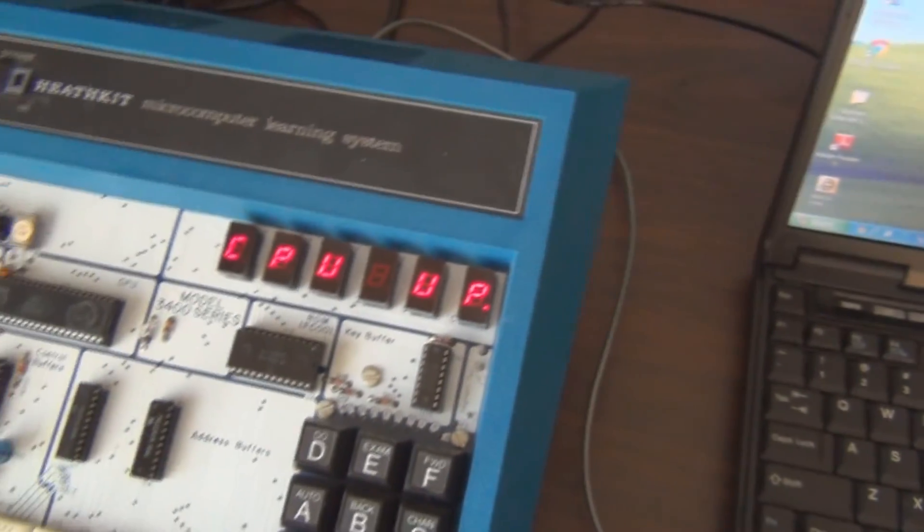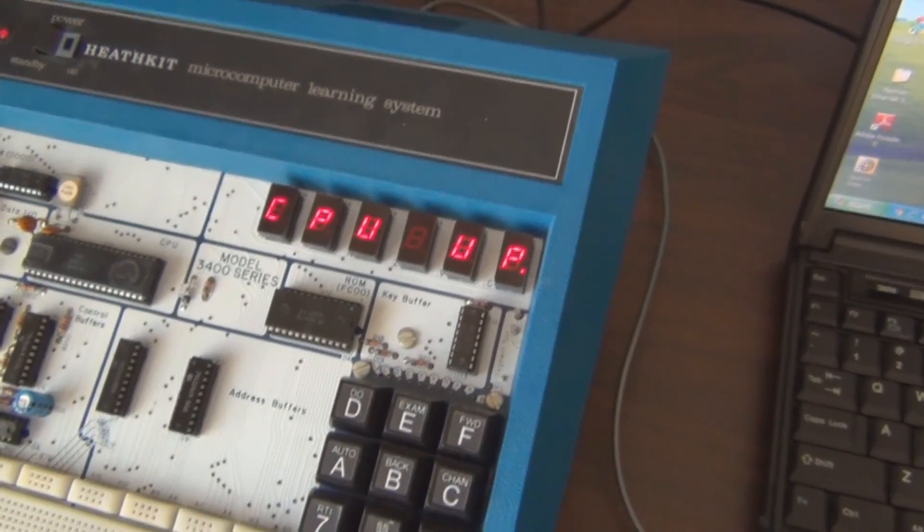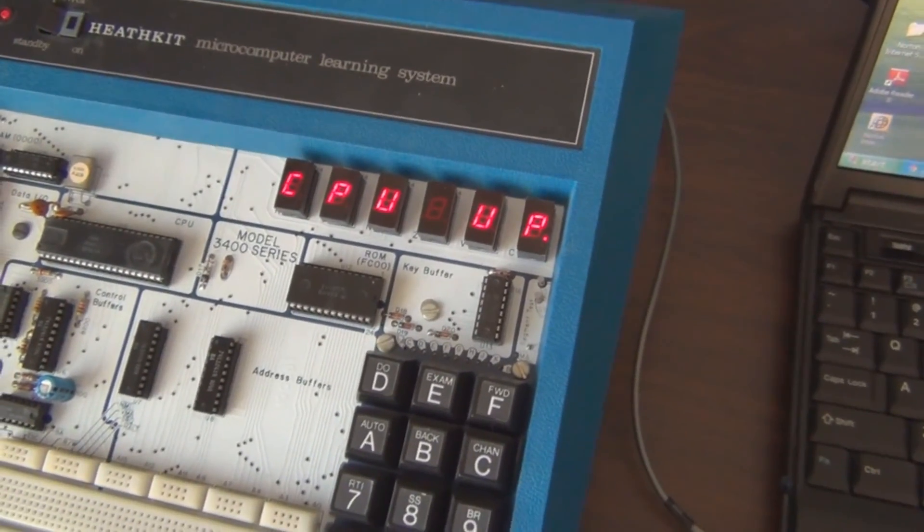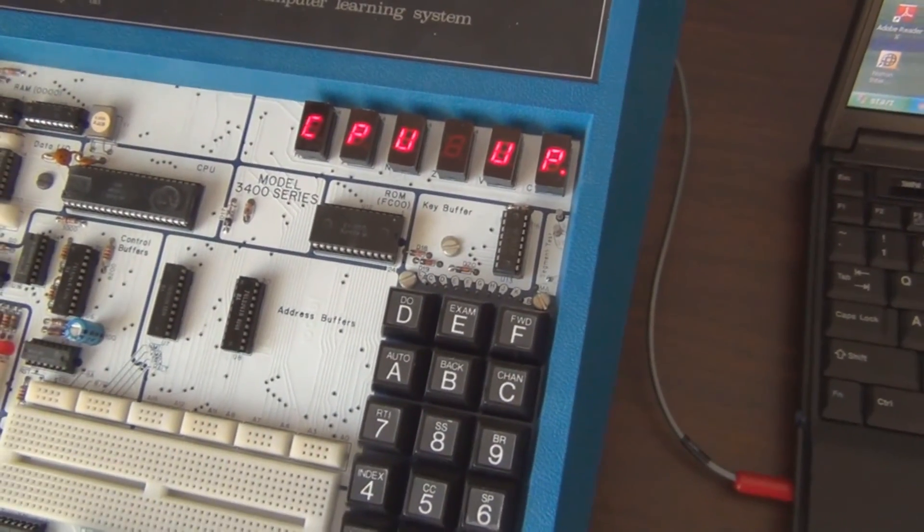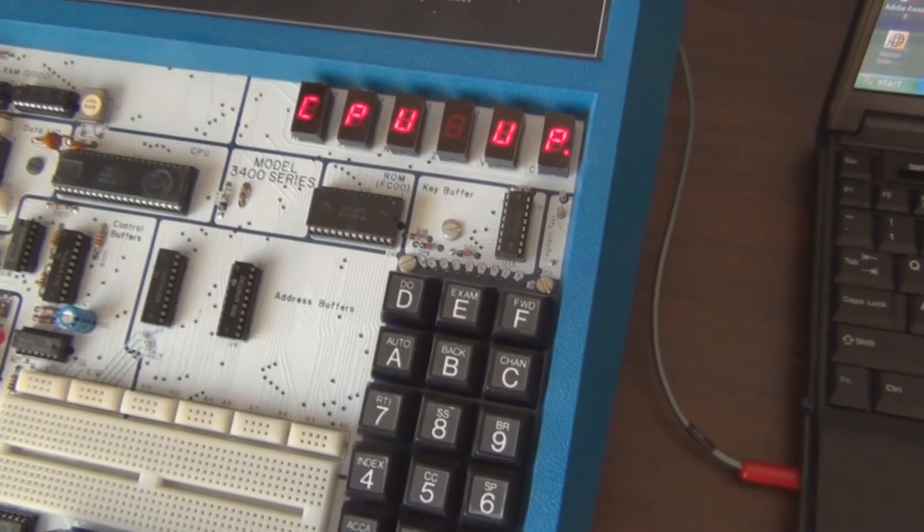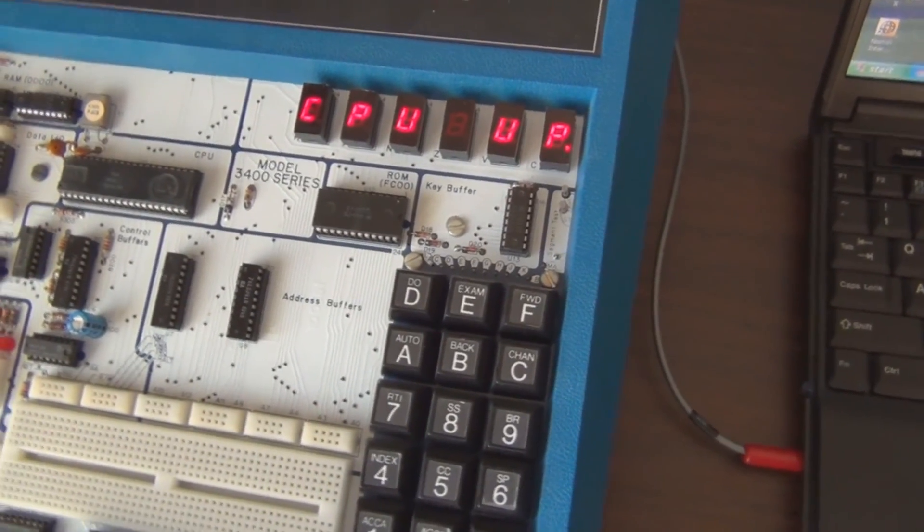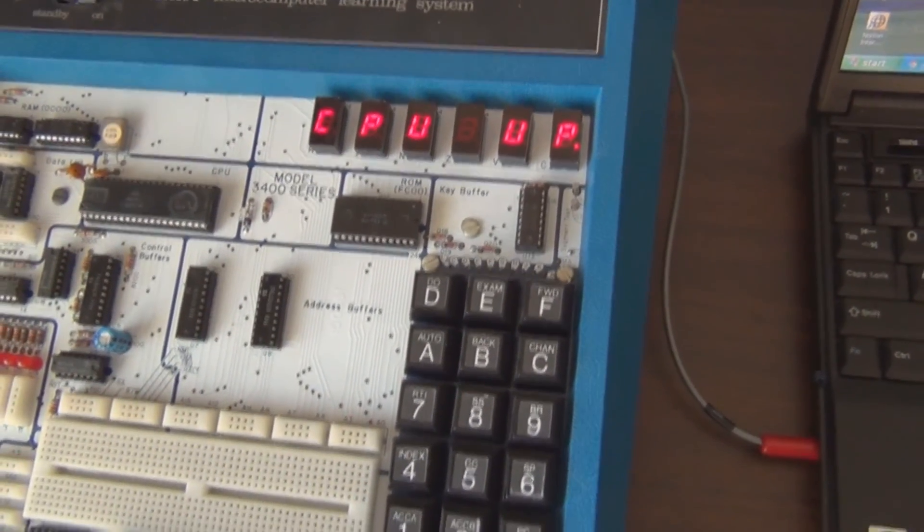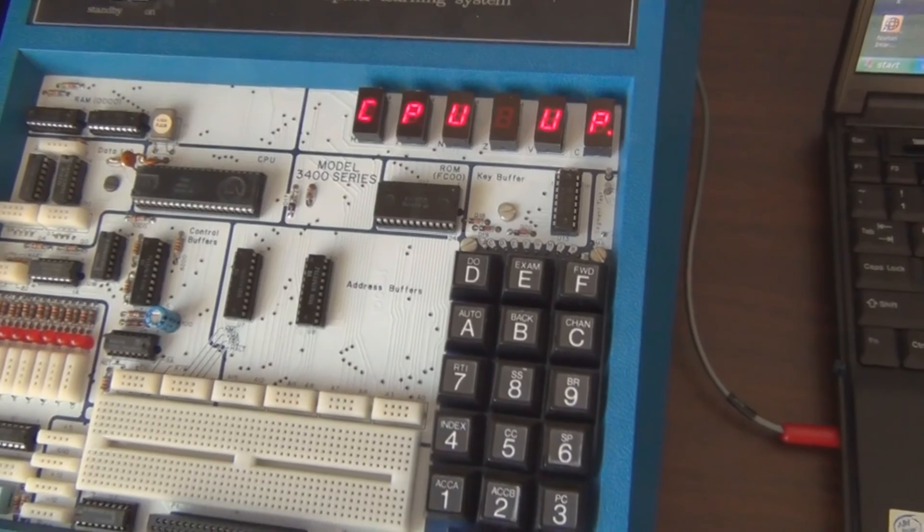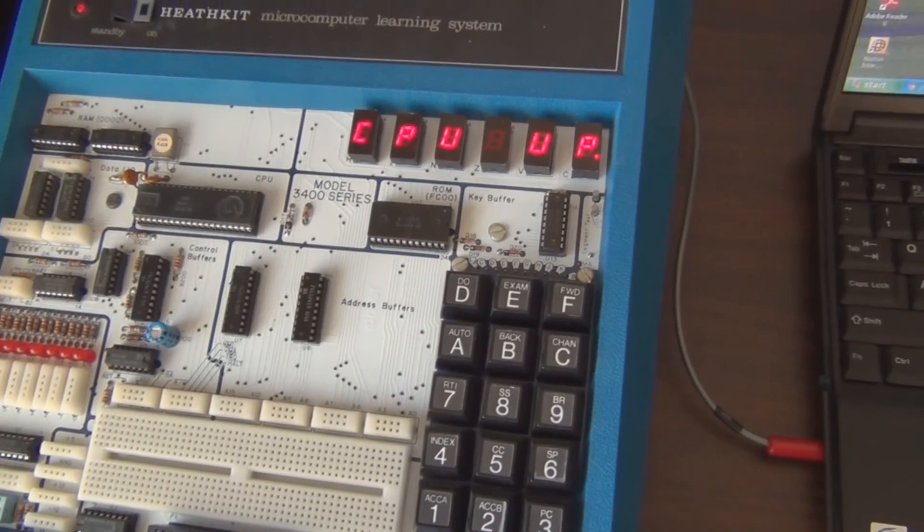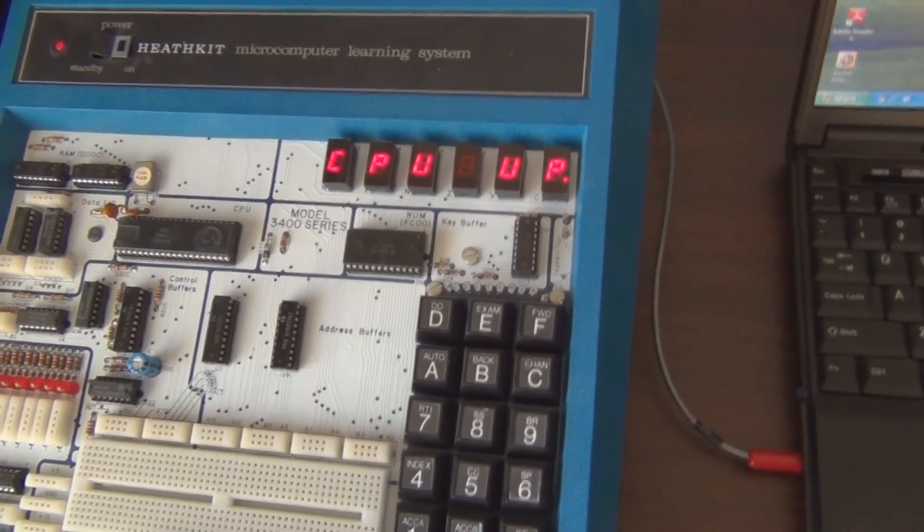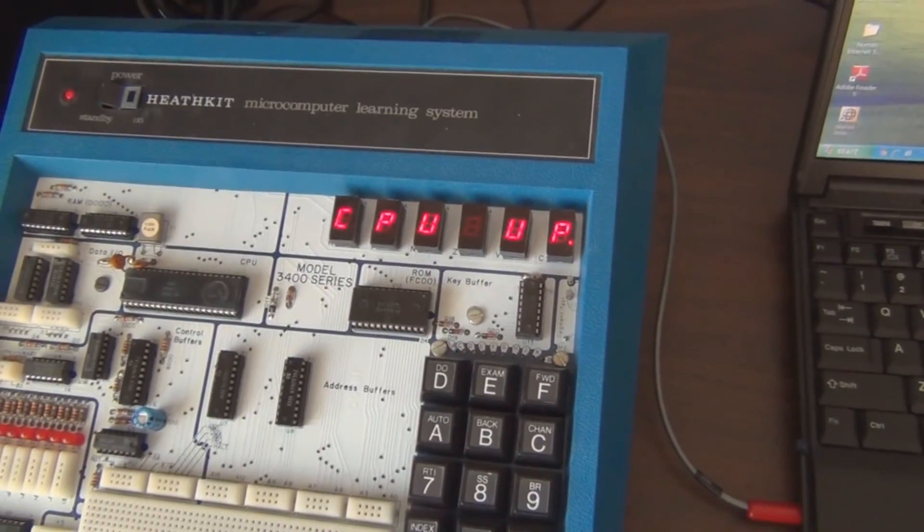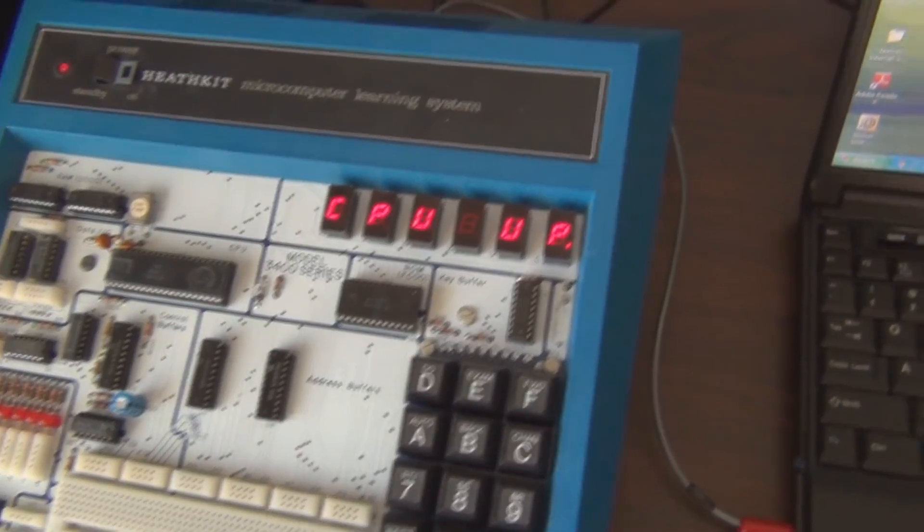So there you go. Kind of rough in the beginning here, relearning, playing with this old school toy—or microprocessor trainer. Nice learning tool there.